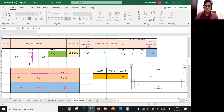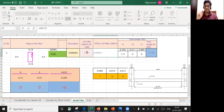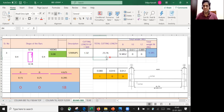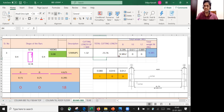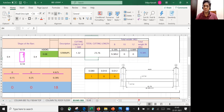The total cutting length is equal to the number of bars multiplied by the cutting length of one bar, giving 23.76 m. The diameter of the stirrup bar is typically 8 mm for lateral ties, so I'm selecting 8 mm here. The Excel then calculates: 23.76 × 0.395 = 9.3852 kg. So the total weight of the stirrups comes out to approximately 9.385 kg. This is how we do the calculation for stirrups.